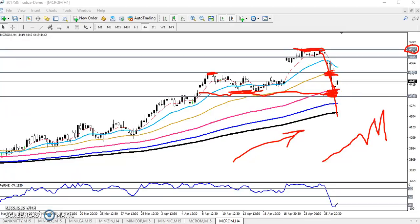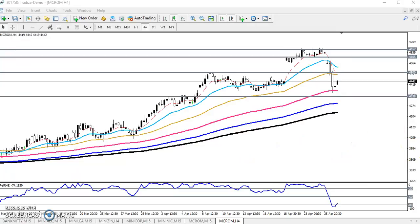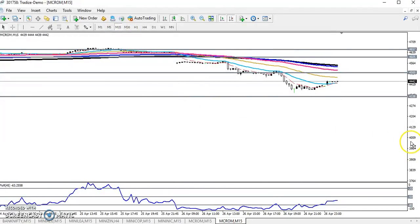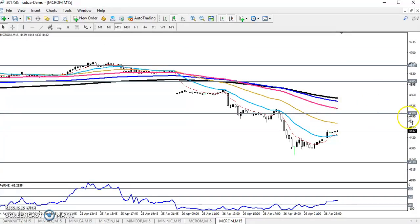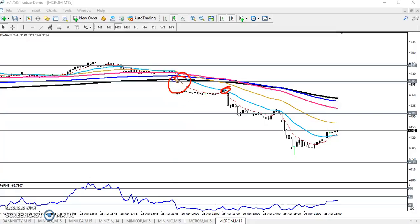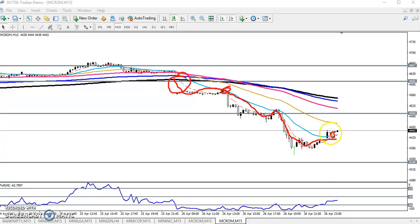This is a four-hour chart. If you look at the 15-minute chart, the price is following the 20 moving average. After breaking the 200 moving average, the price is now following the 20 moving average.